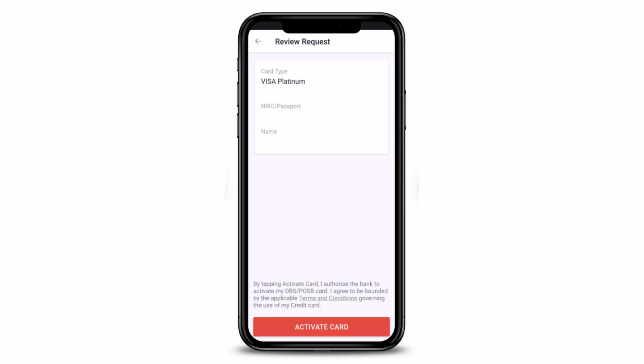And this is how you can go ahead and activate your credit card using the Digibank mobile app. We hope the video was really helpful, and if it did help you, make sure to leave a like and subscribe to the channel.